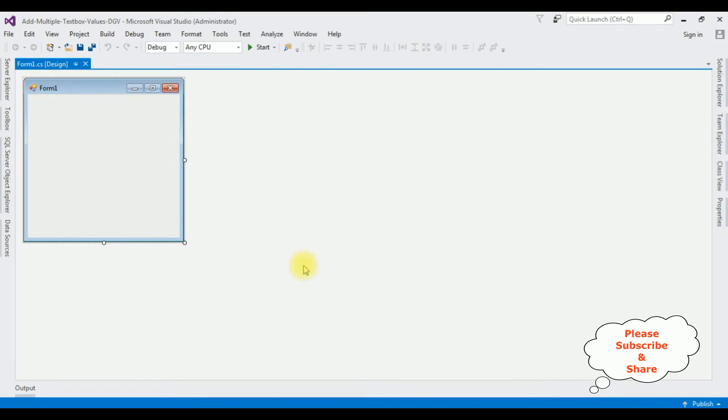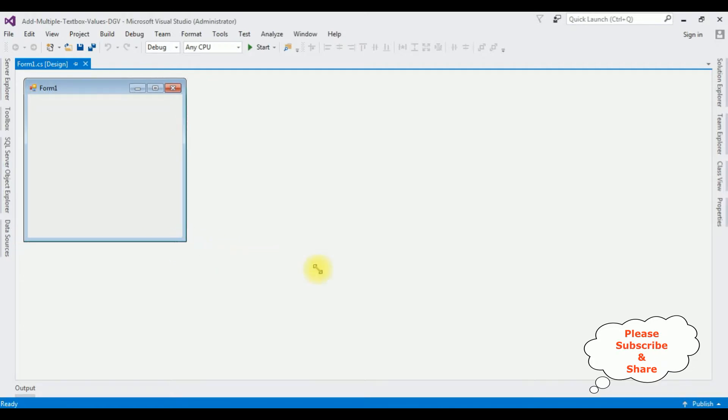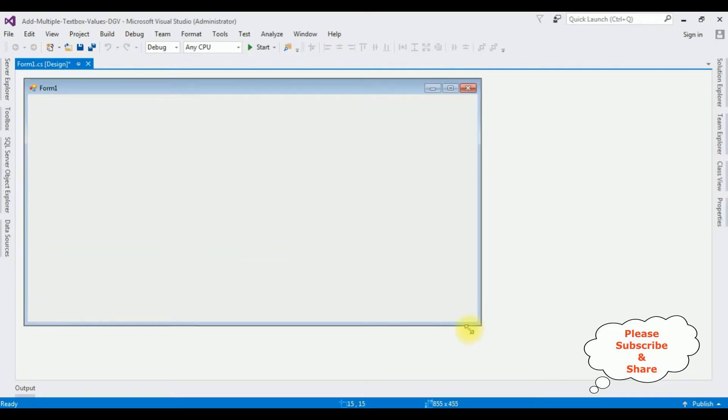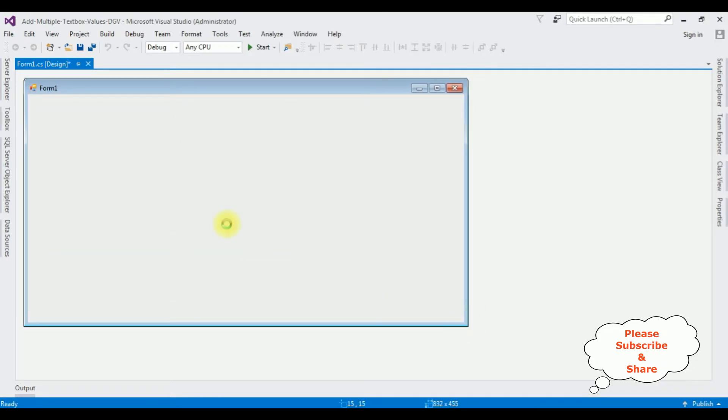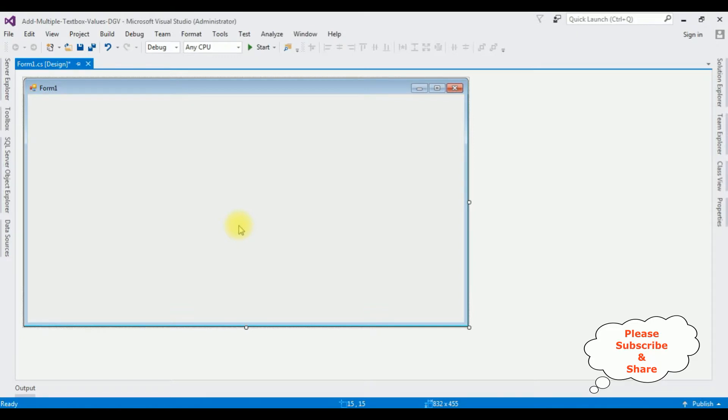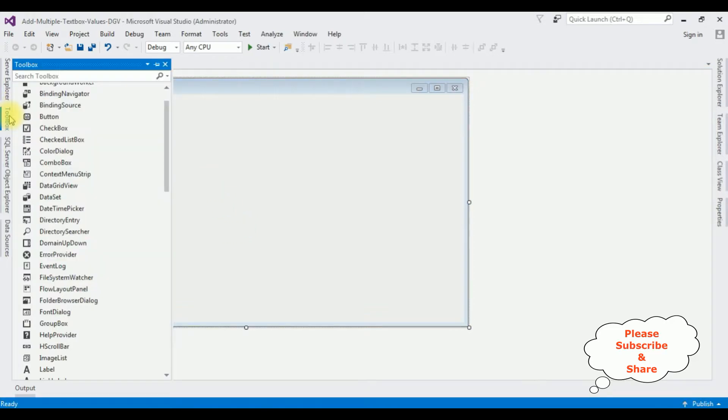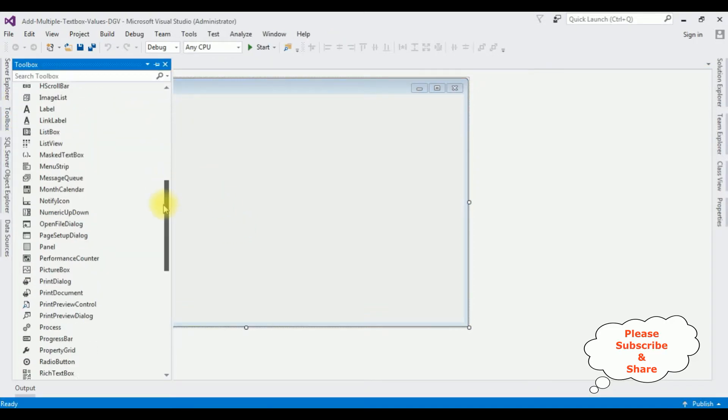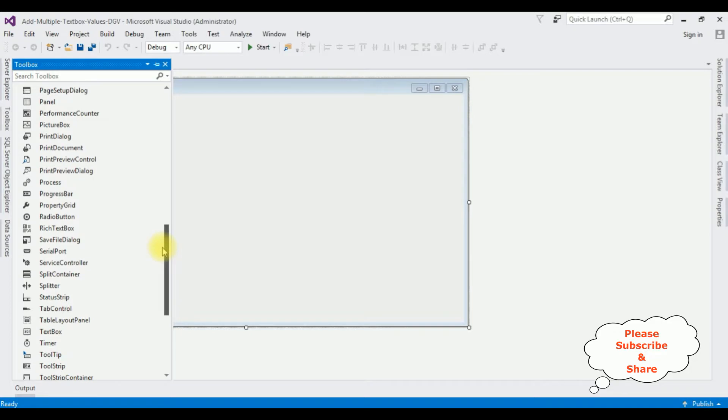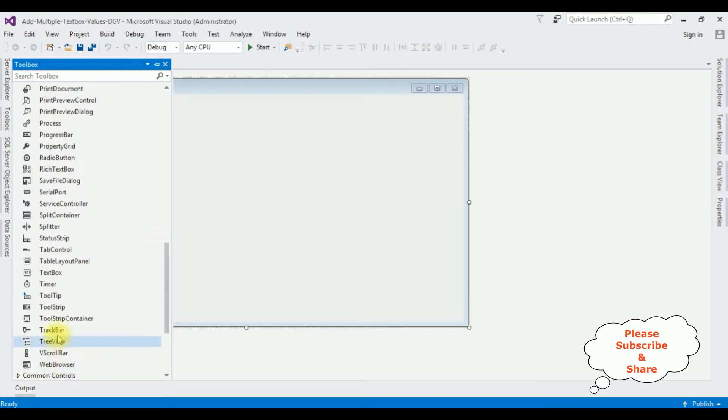The Windows application is created successfully. First, let me expand this form on the design page. Now in this form, I am adding some textbox controls, one button control, and one DataGridView control. Open Toolbox, textbox control.